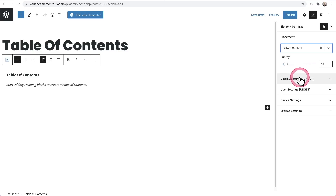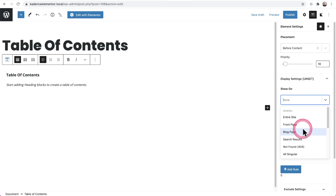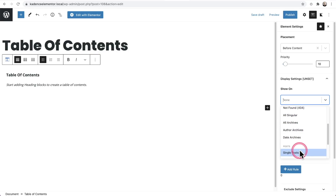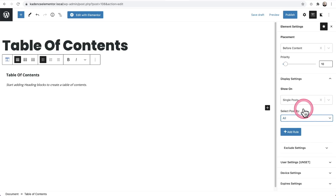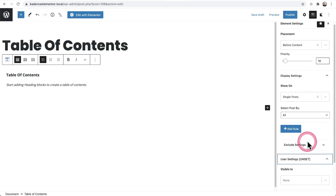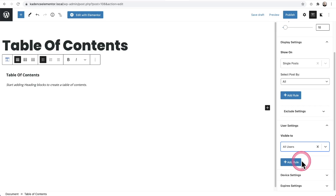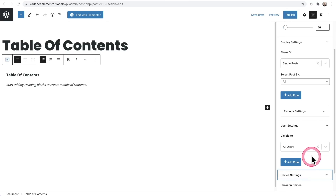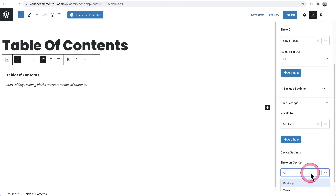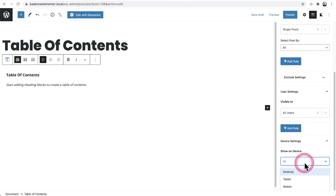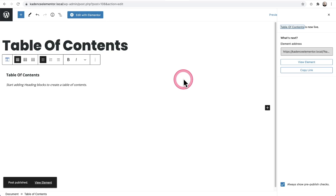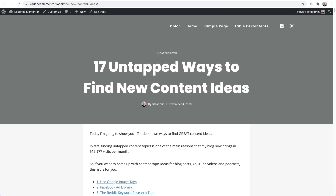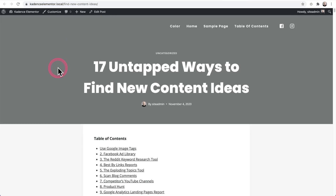Next I have to choose my display settings. I want this to show on blog posts, so it's going to be under 'single posts.' It's set to all, but I can choose by category — if I only want a table of contents on certain pieces of content, I can easily do that, and I can set exclusion rules here as well. For user settings, I want this visible to all users. For device settings, if you didn't want to show this on mobile, you could choose desktop only, but I'll keep it to all. I'll click Publish and then publish again. Here I am back on that blog post — I'll do a quick refresh and you can see the table of contents was added to the top of this blog post.